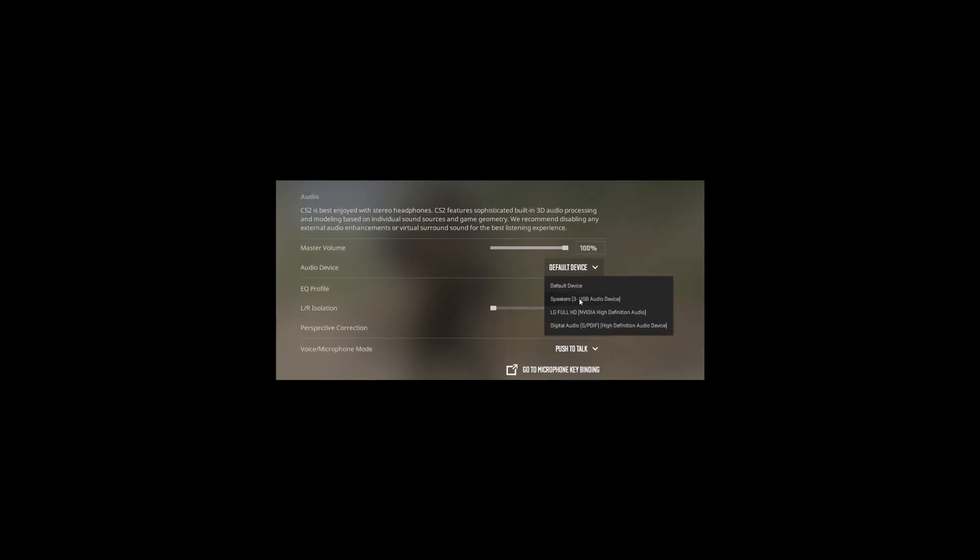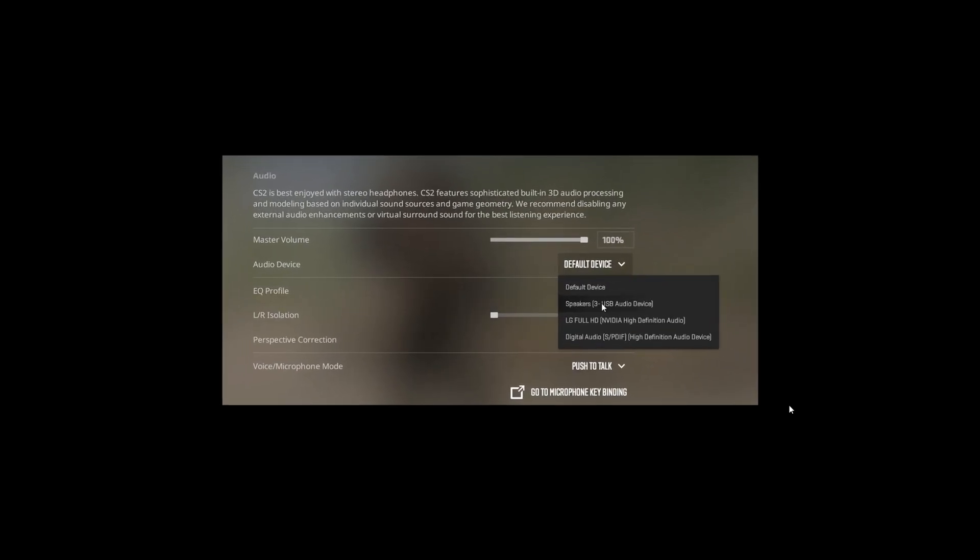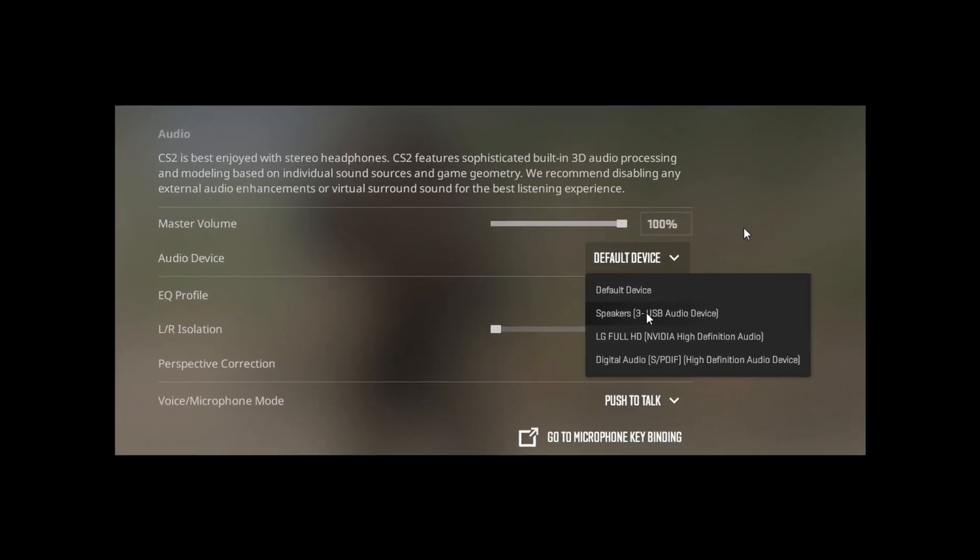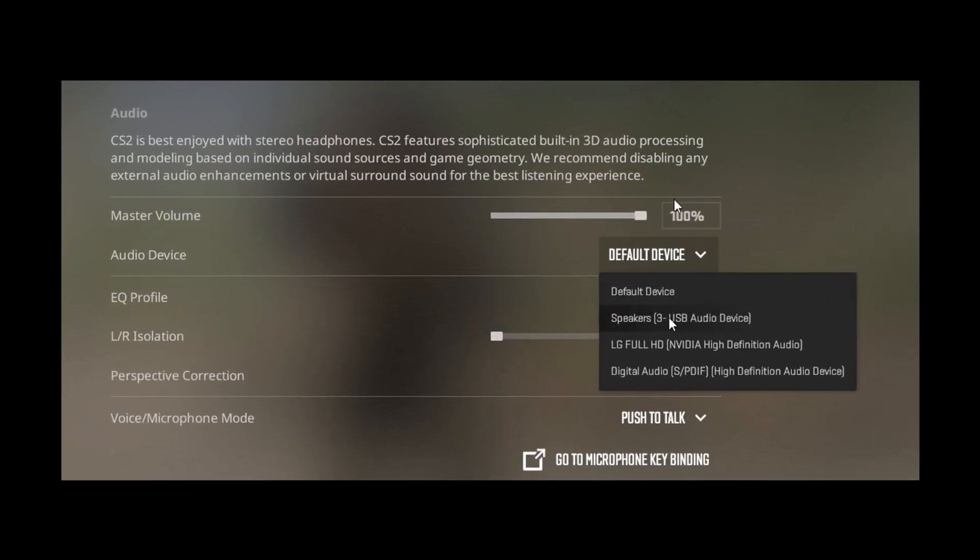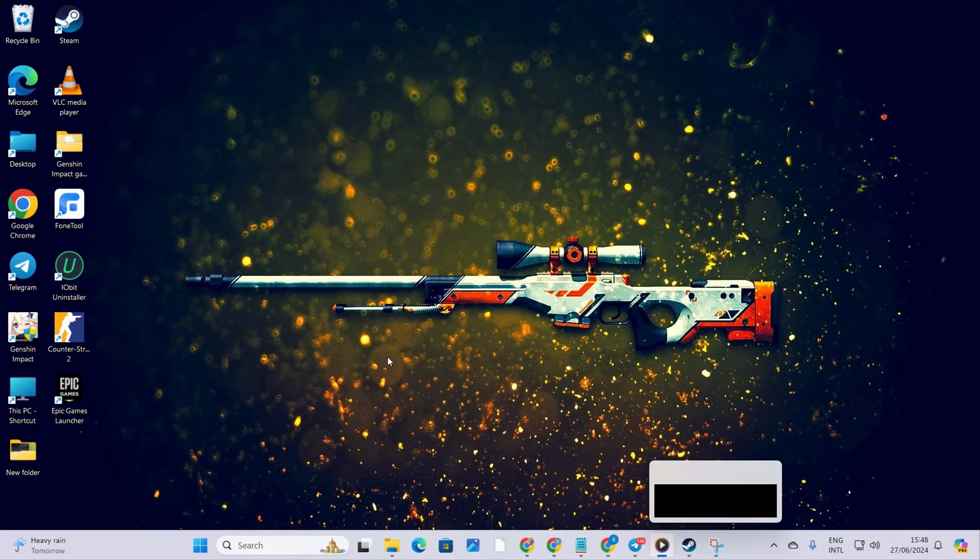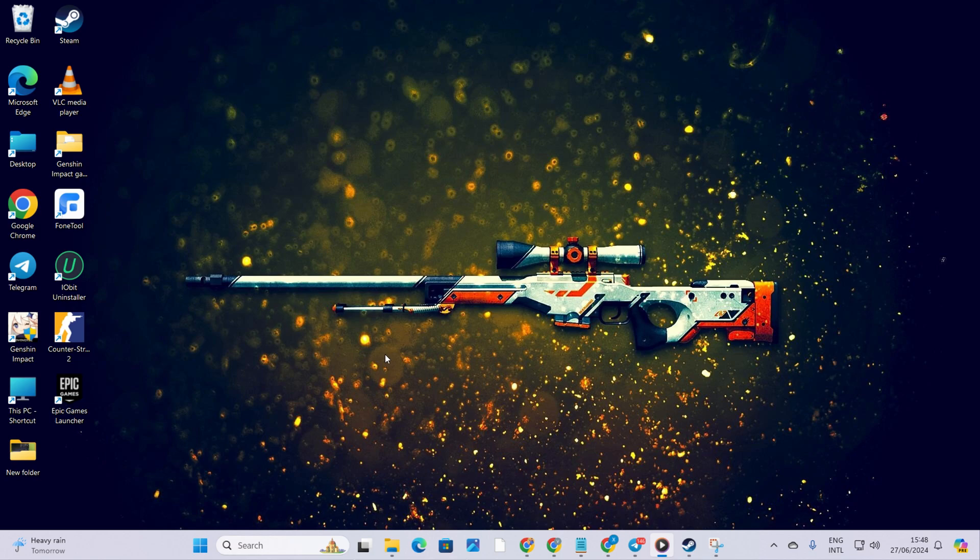Having trouble hearing anything in CS2 because your audio isn't working? No problem. In this video, I'll walk you through some easy fixes to get your sound back up and running. So, let's jump right in and sort out this audio hiccup.